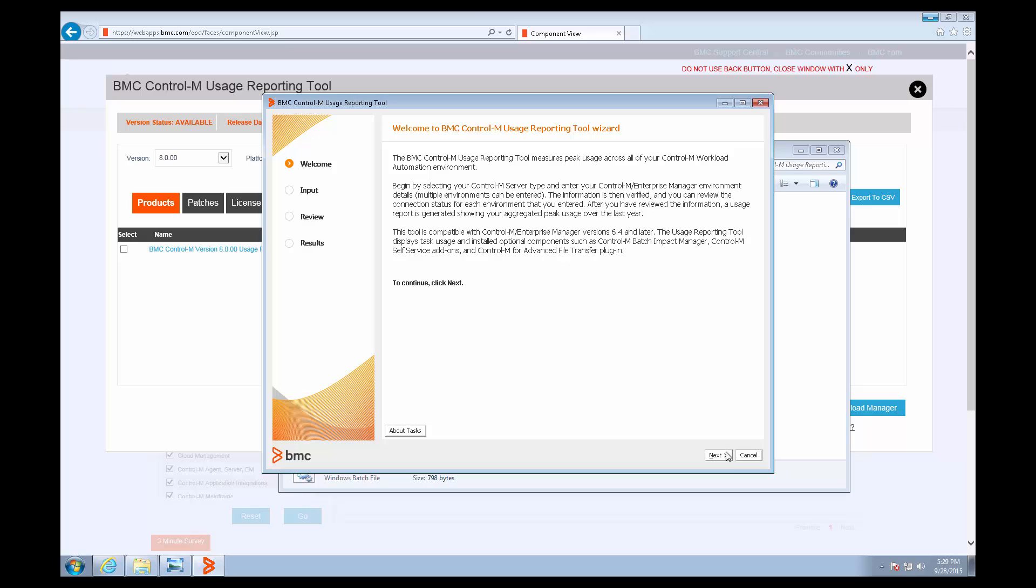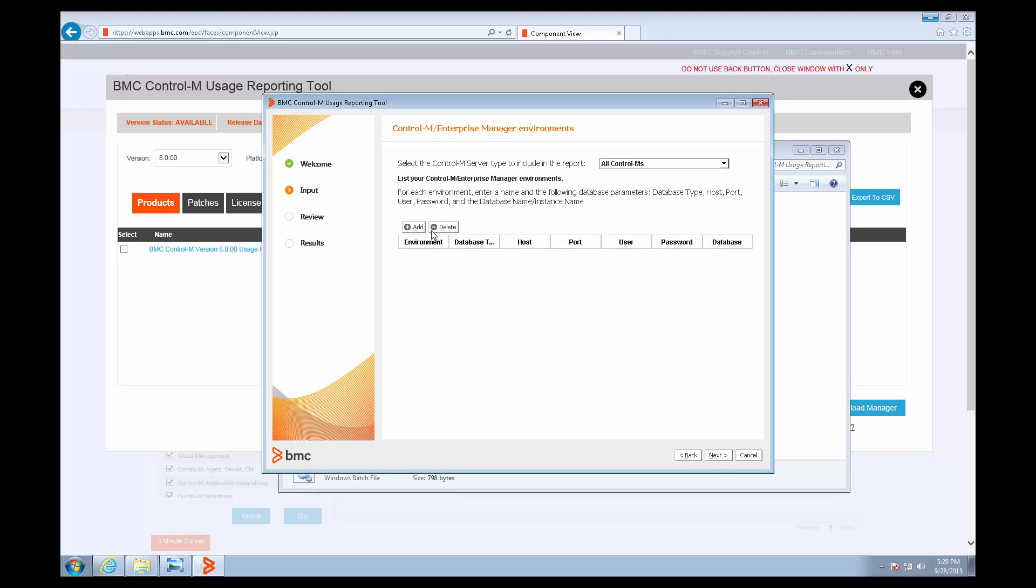This gives us this welcome screen. We click Next, and we can start adding our environment information. The environment field is just a label.